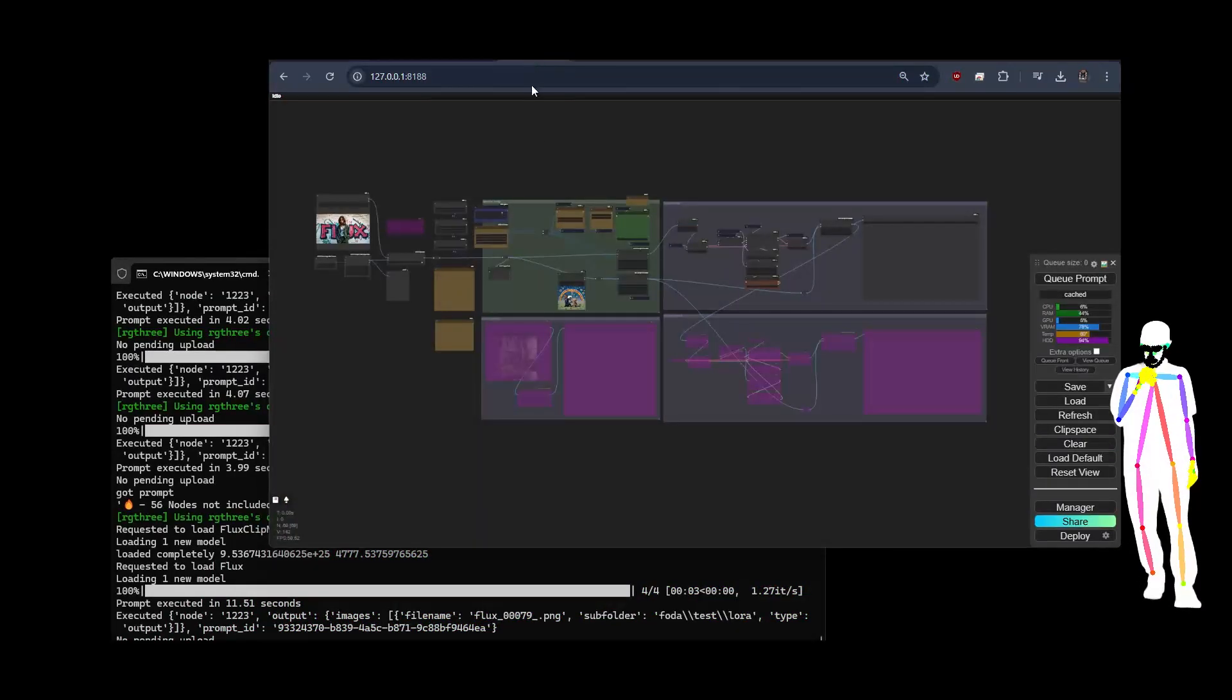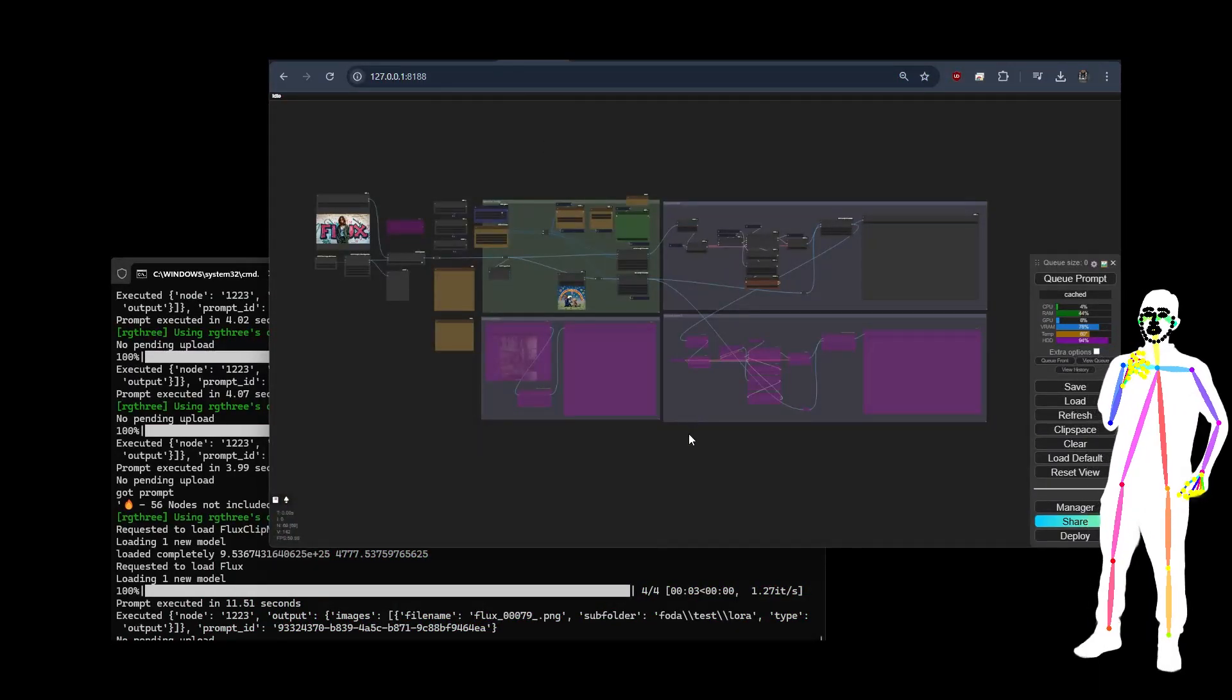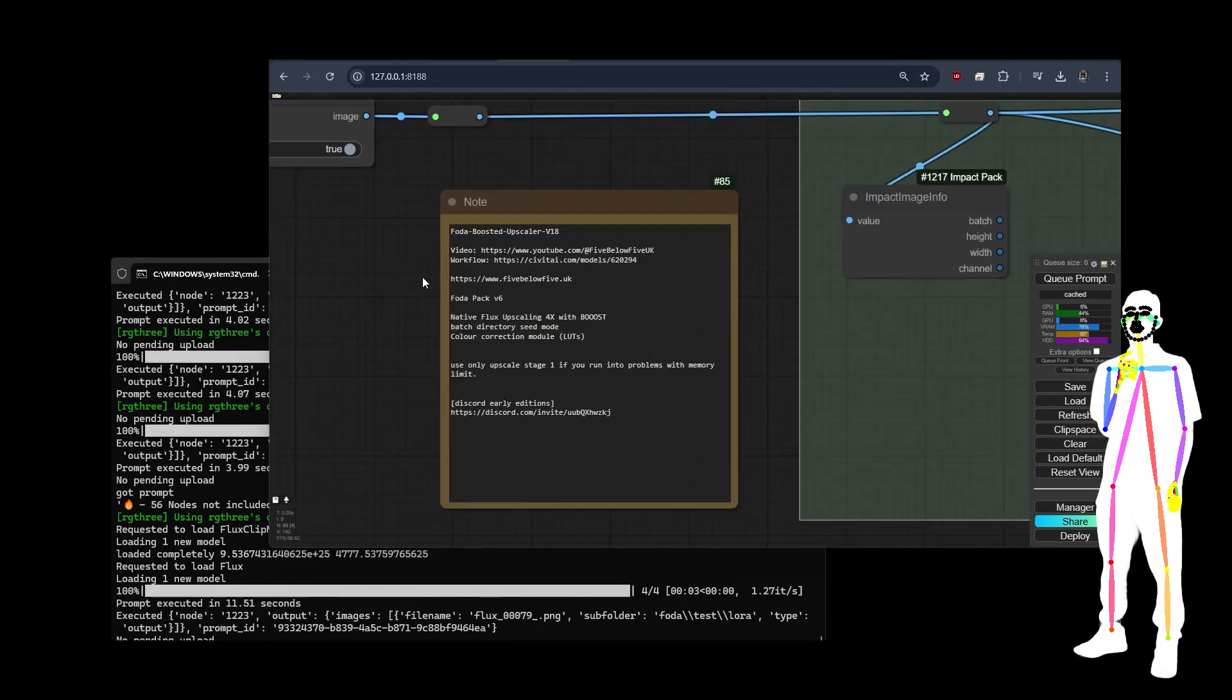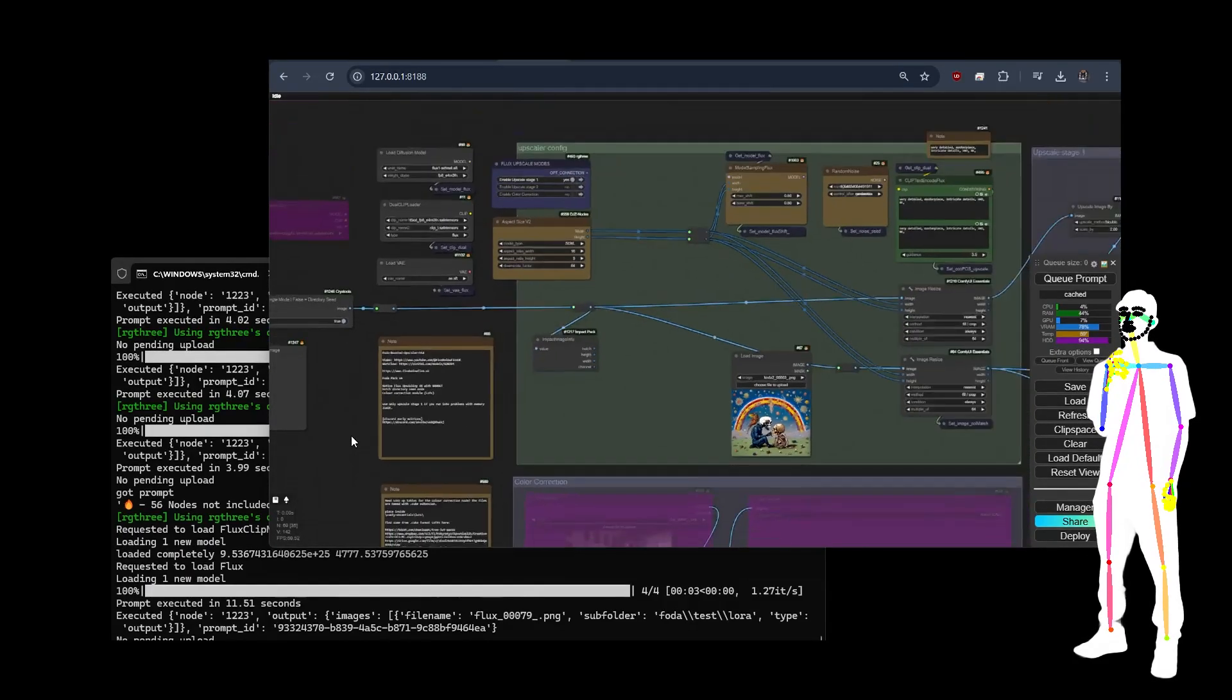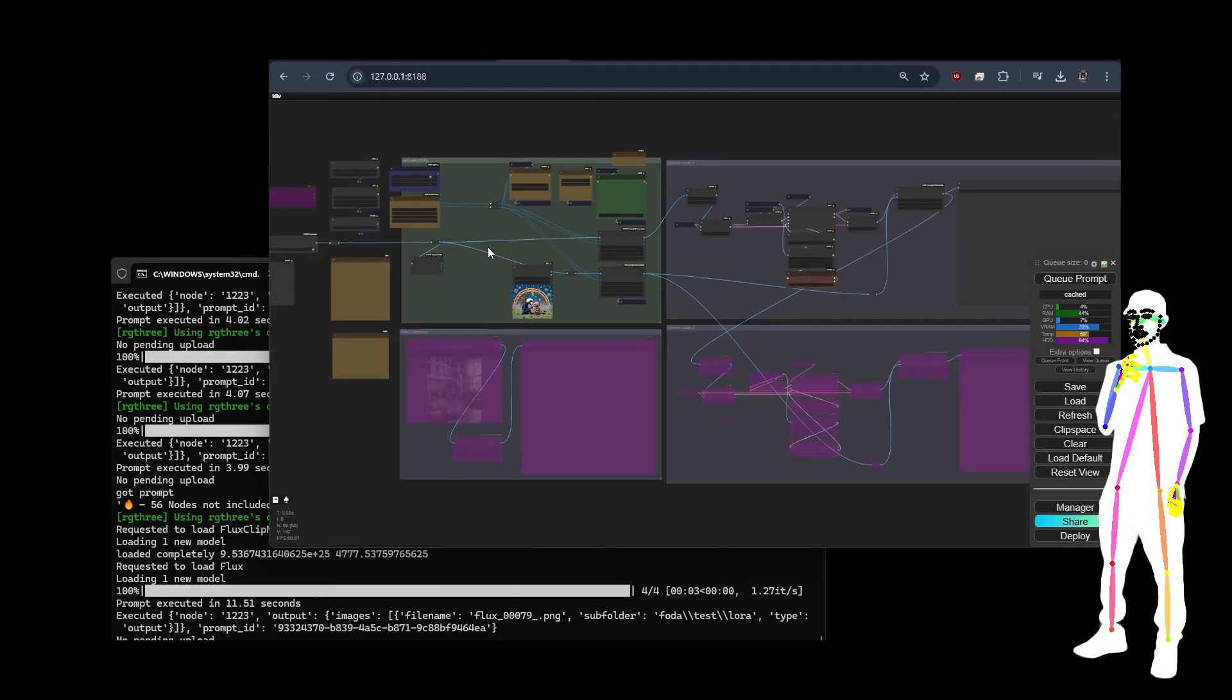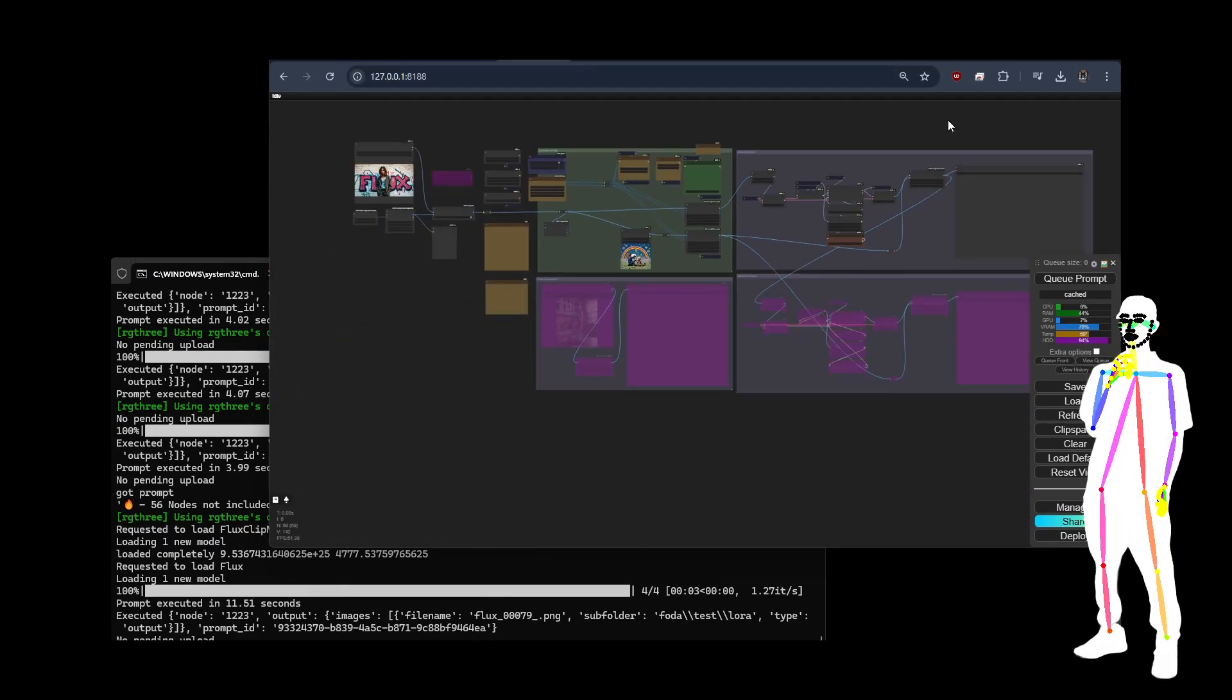So next, we've got a small update to the upscaler. This would be upscaler version 18. The only difference, because it's the same, there's no difference to the upscaling workflow.